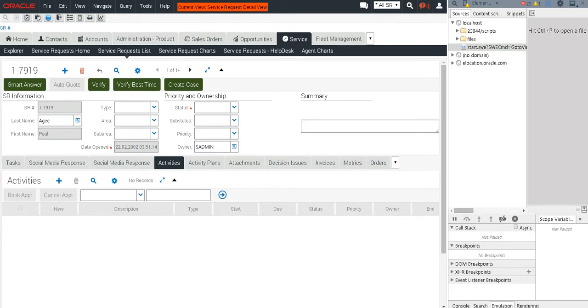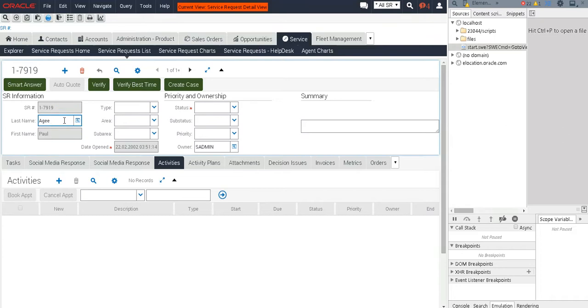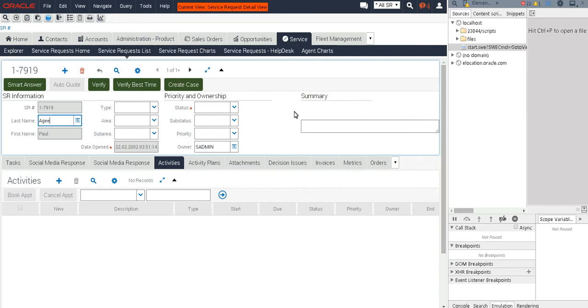You see an applet on top, form applet here, and we're going to have a look at how this form applet, the standard form applet, behaves when we emulate various screen sizes.